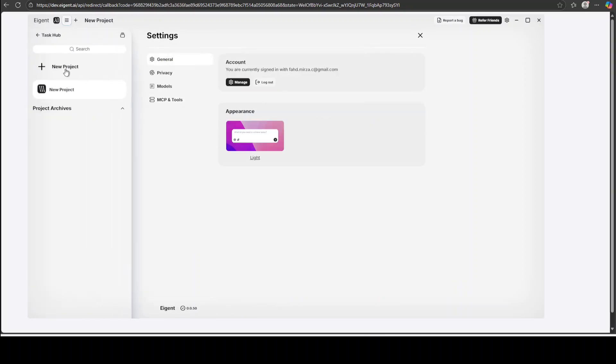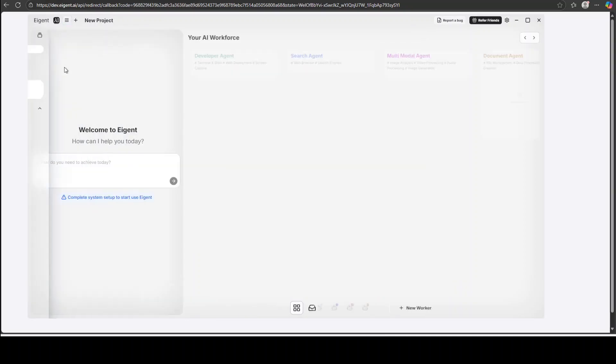From here you can have different projects which you can select. Now if you look here this is a very simple interface. You don't have to be a coder or programmer to do anything. All you need to do is to just give it a natural language prompt which would enable you to accomplish a task with this workforce. If you already know your task, like if you want to do coding from a developer agent or search agent, for example if I click on developer agent it should load the developer agent for me, and then it goes on with multimodal document agent and the list goes on.